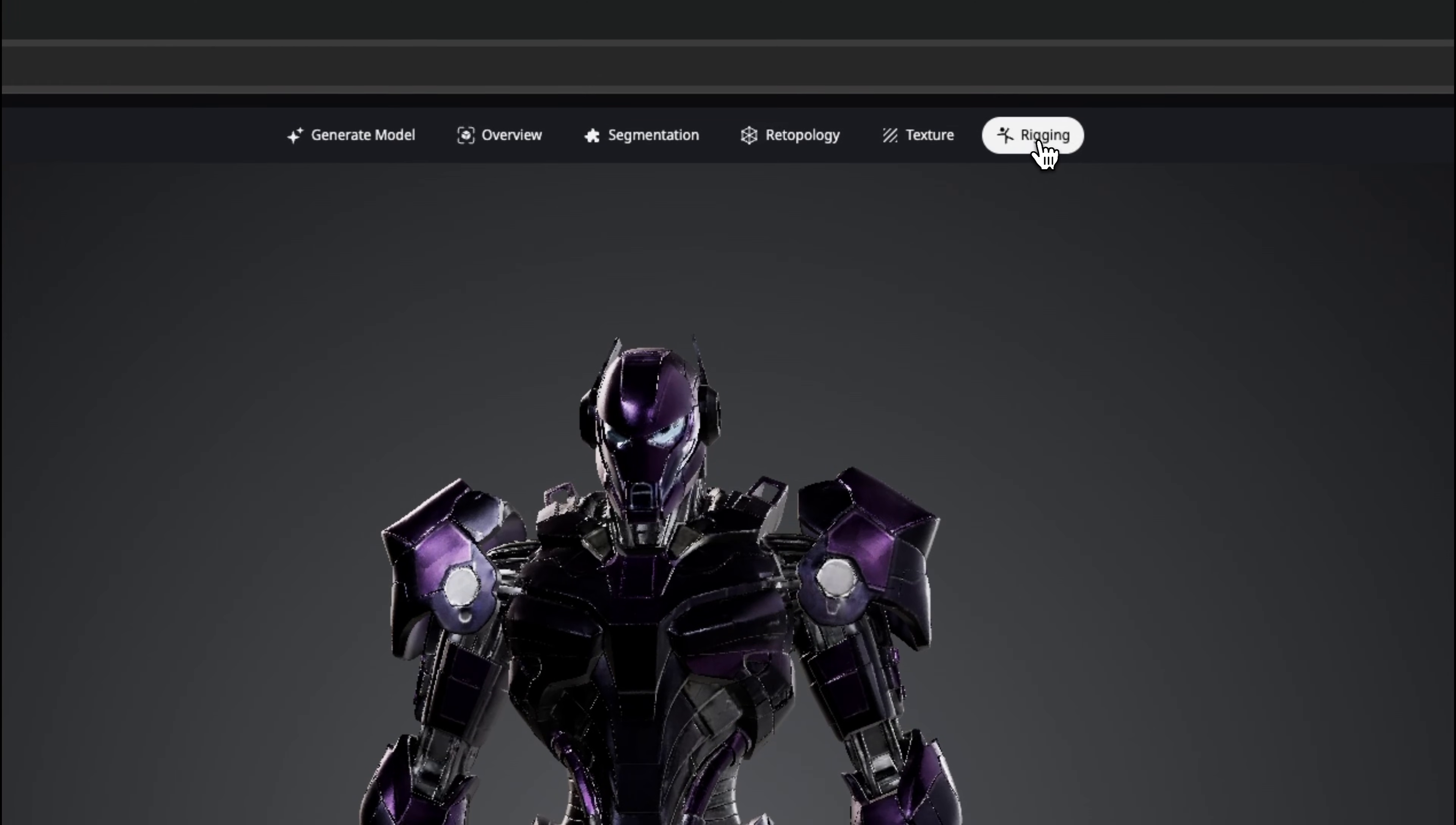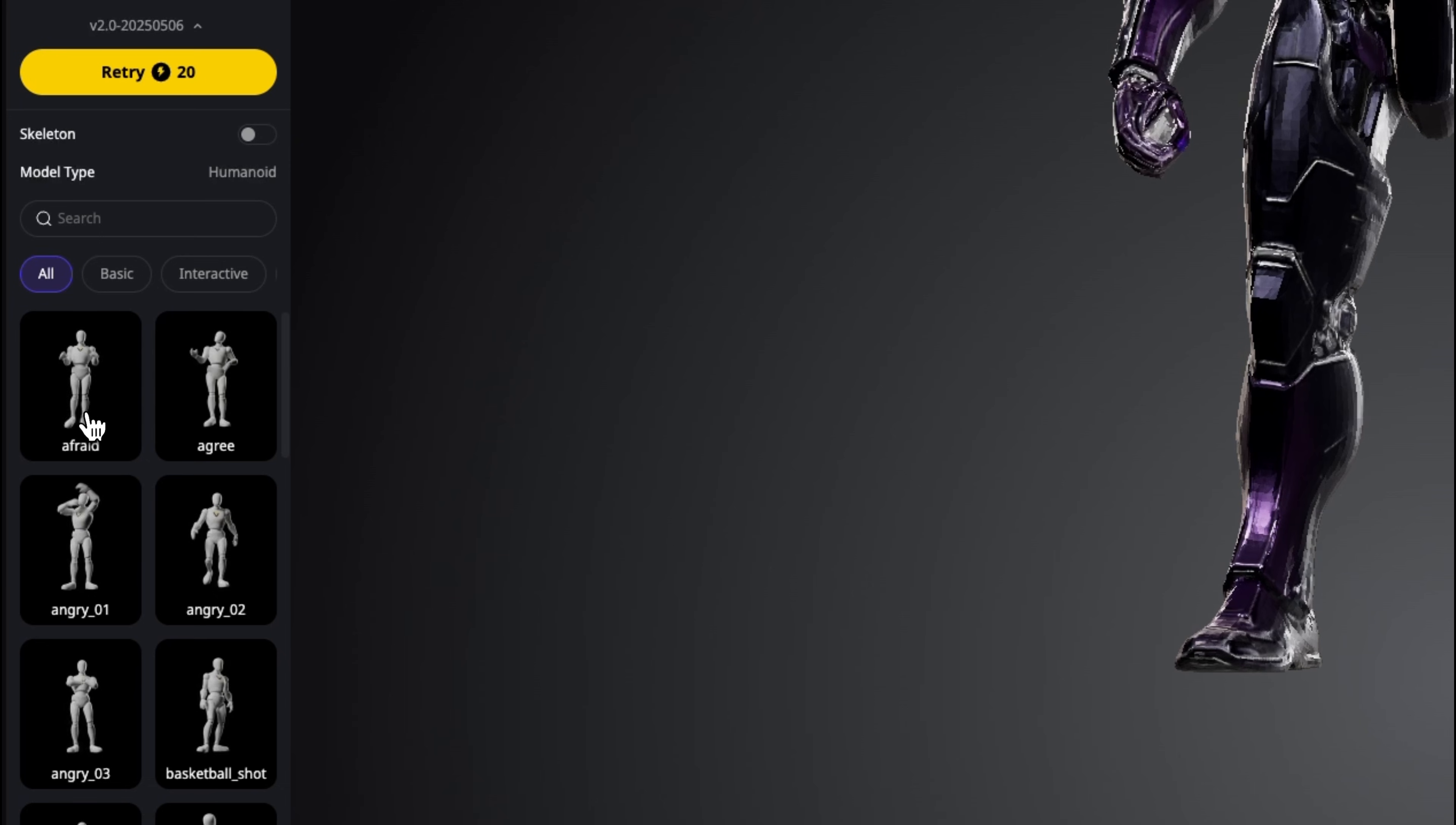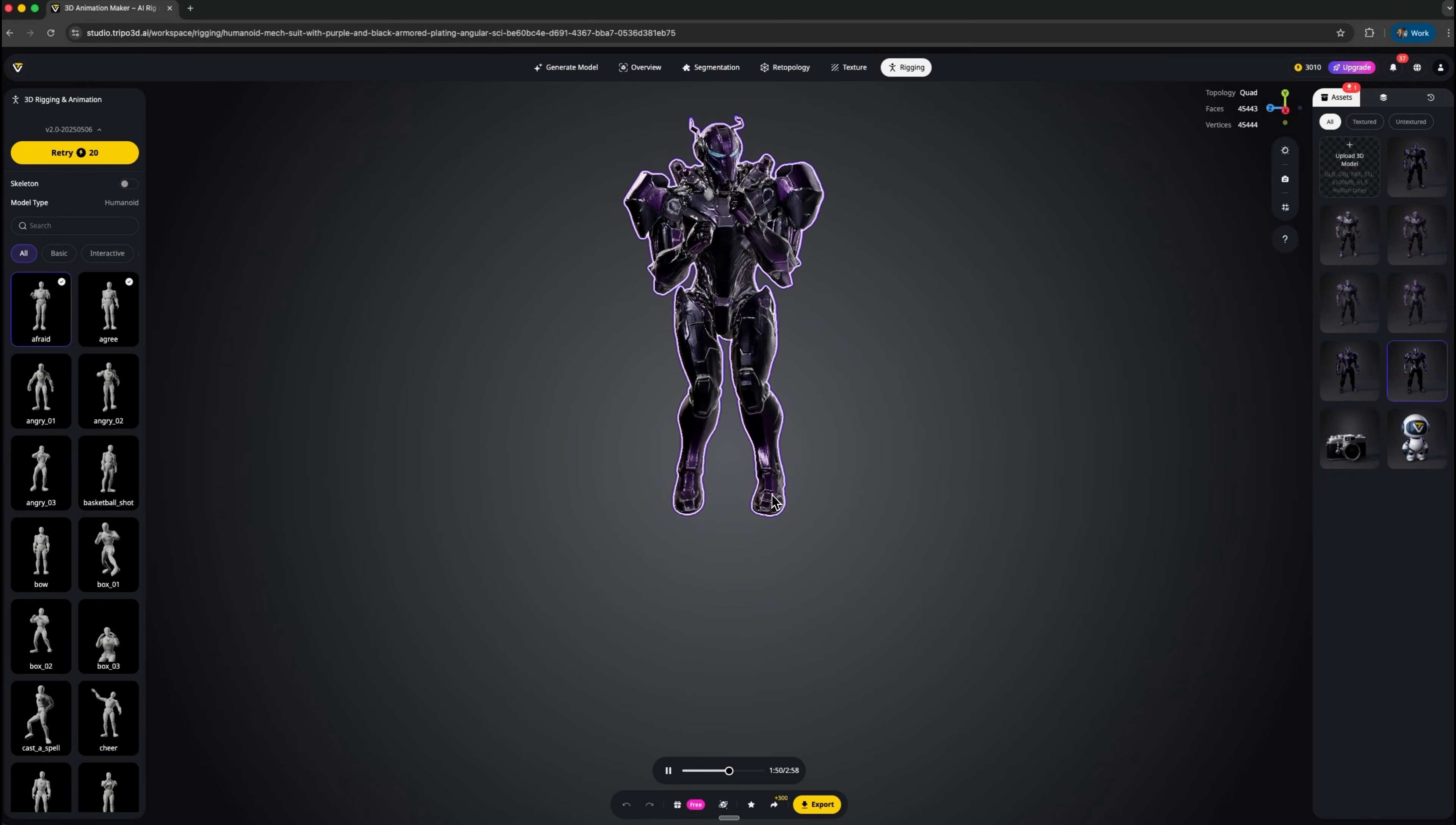On top of that, there's an option for automatic rigging. Folks, let's give that a try. Here we get several approaches to working with animation. Once an animation is applied, we can select it and play it.